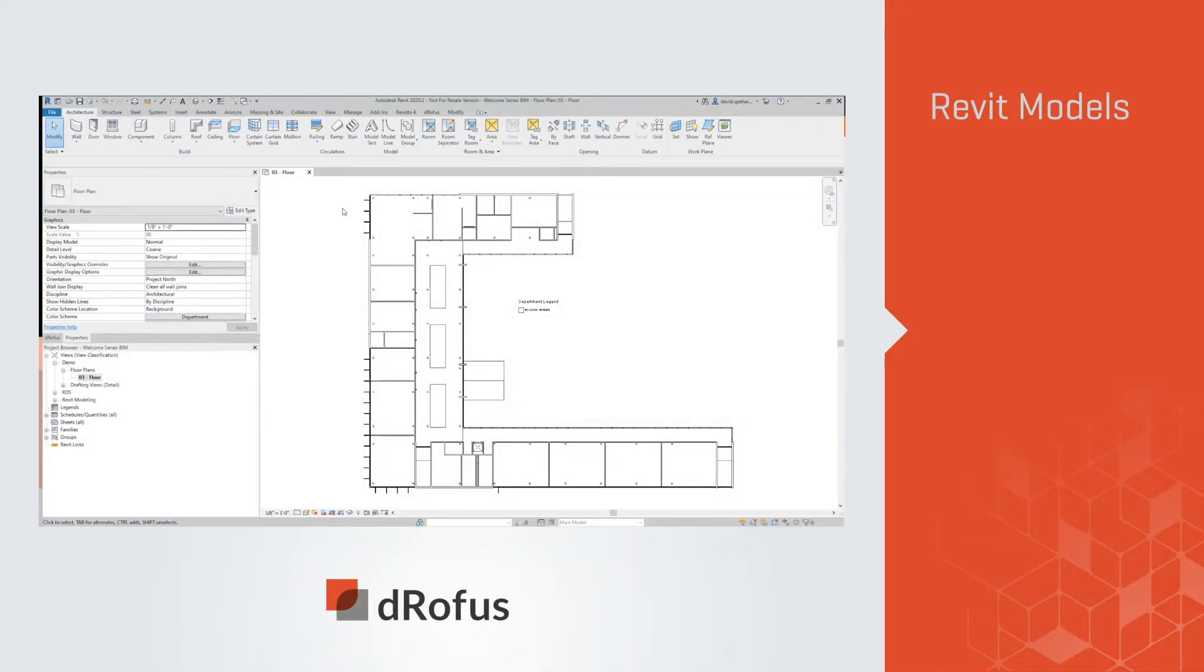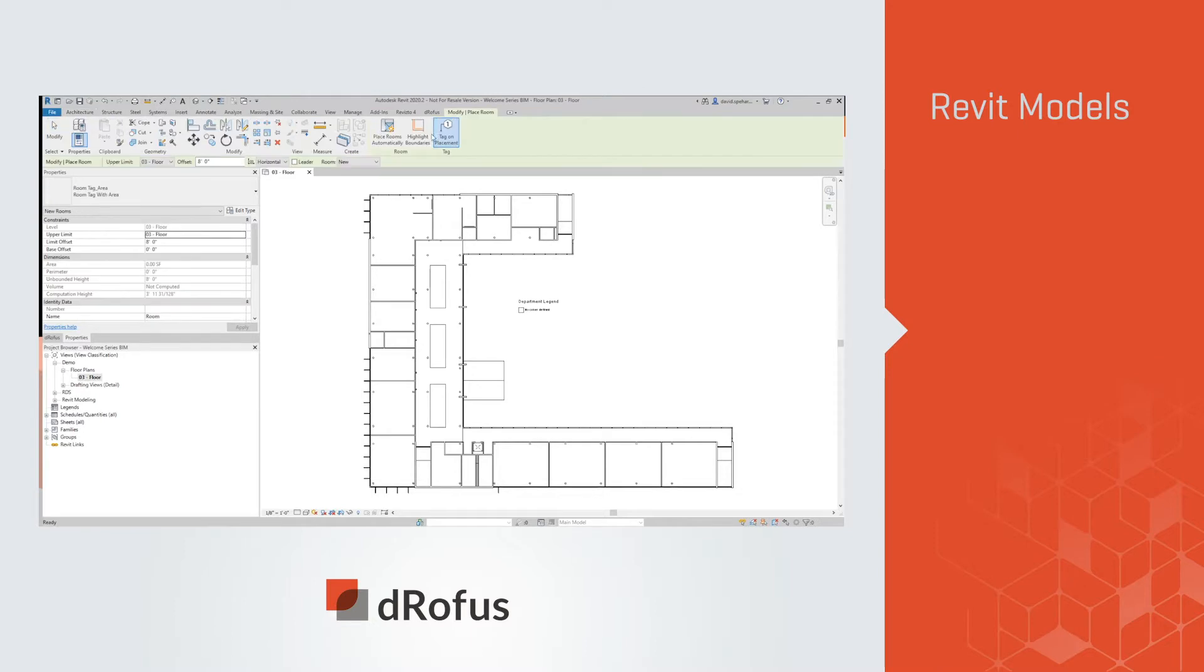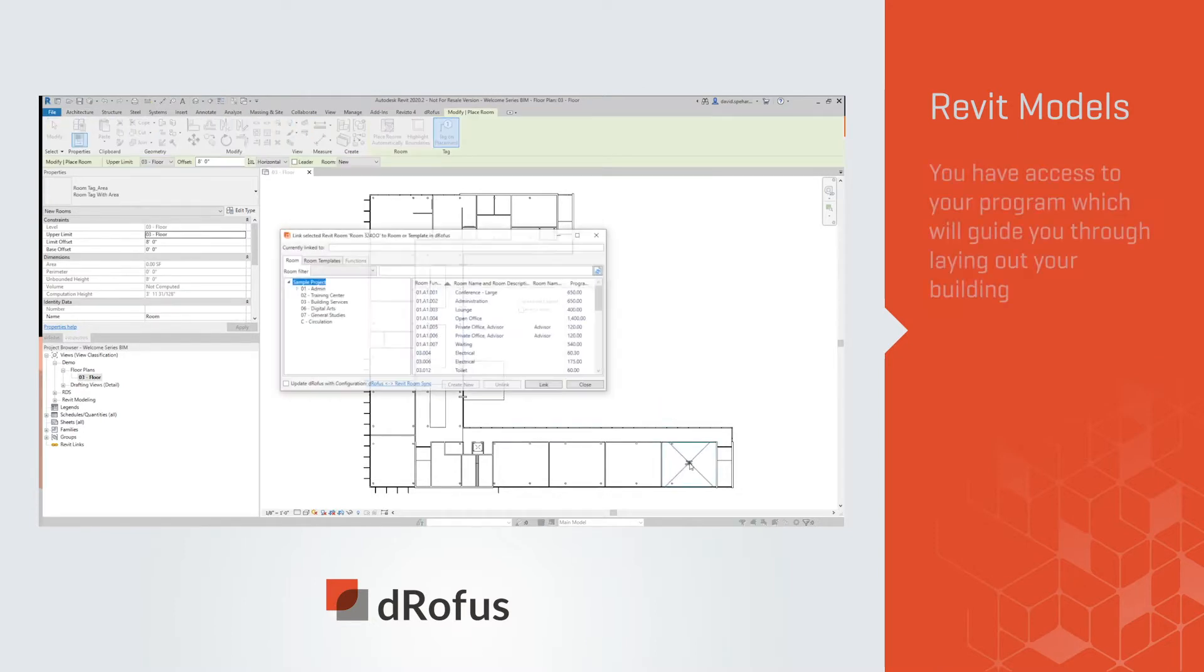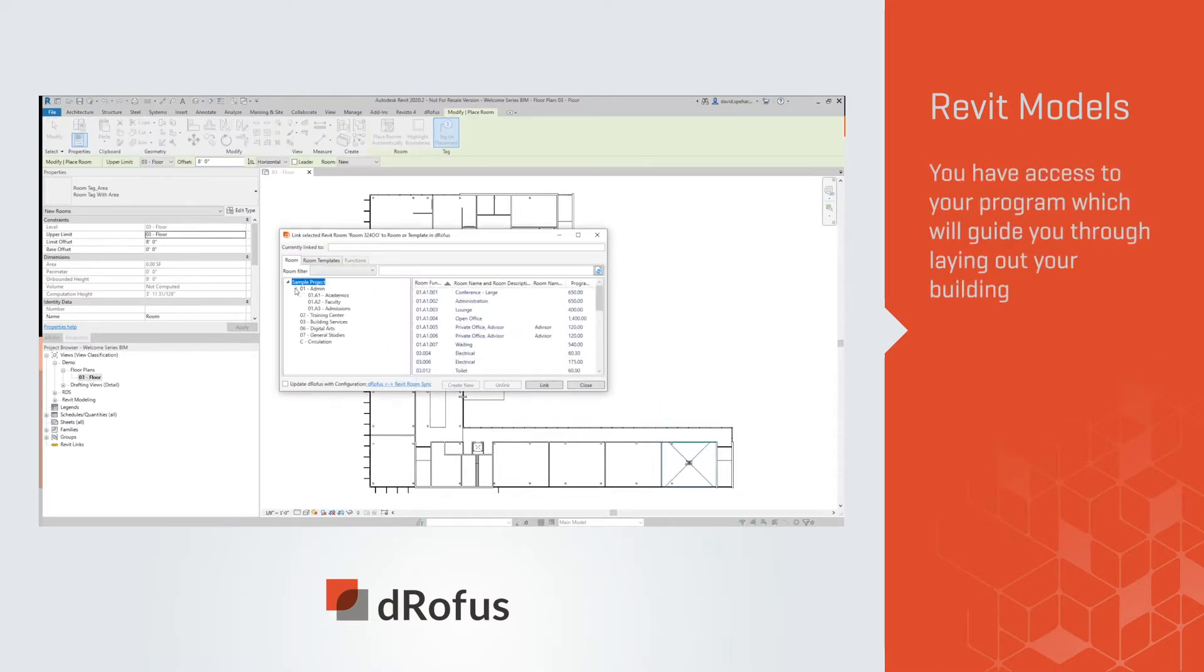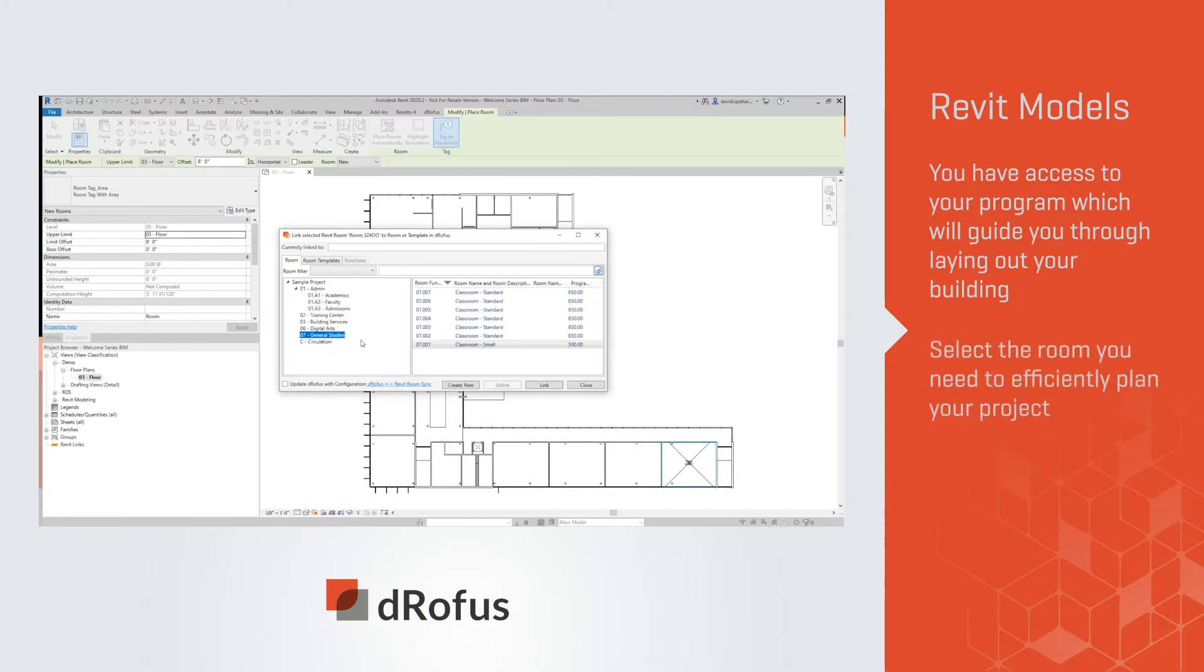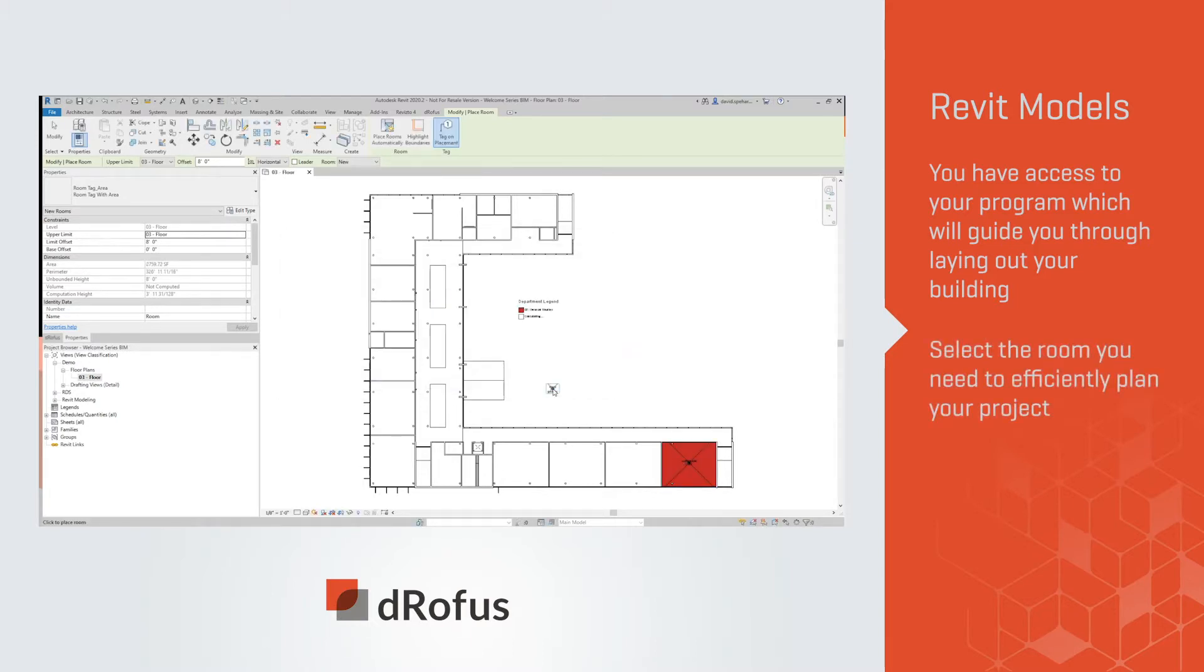Let's begin by placing rooms in our Revit model. With the dRofus plugin, you have access to your program which will guide you through laying out your building. Select the room you need to efficiently plan your project.